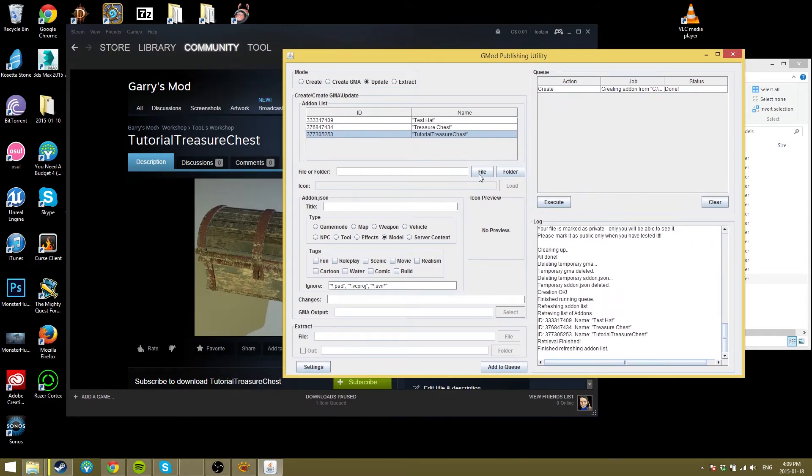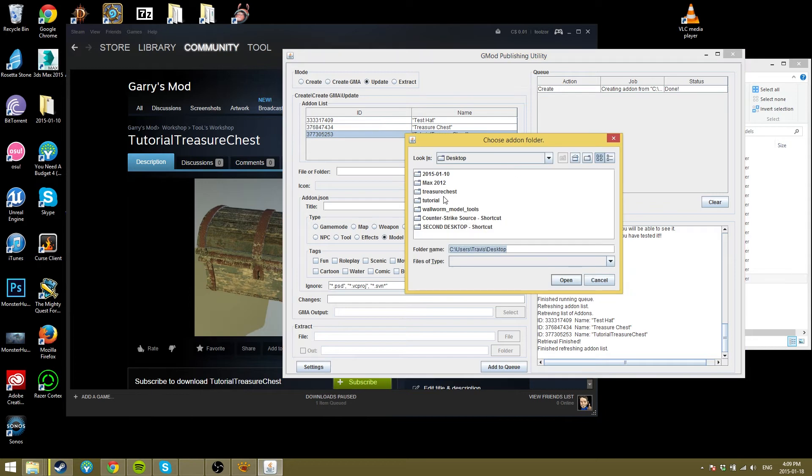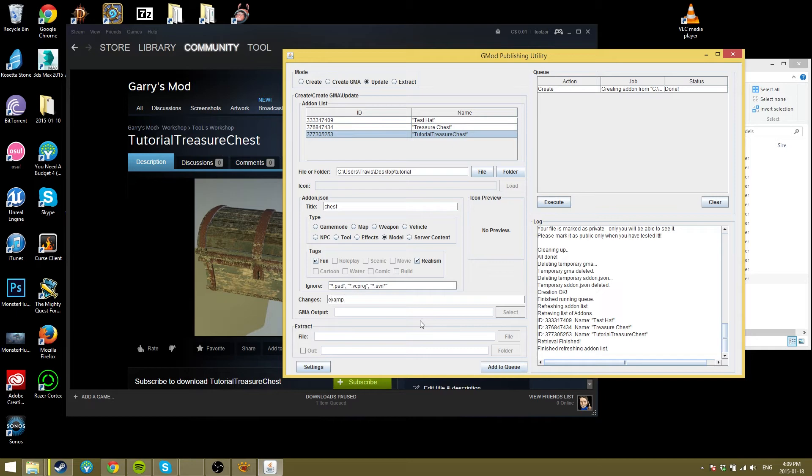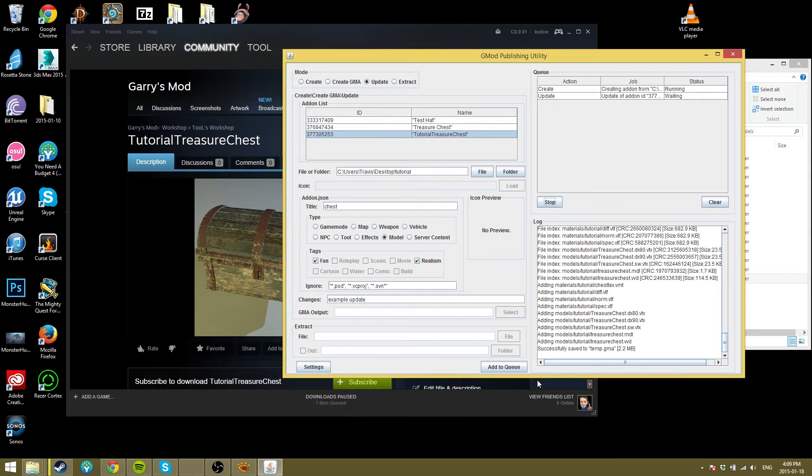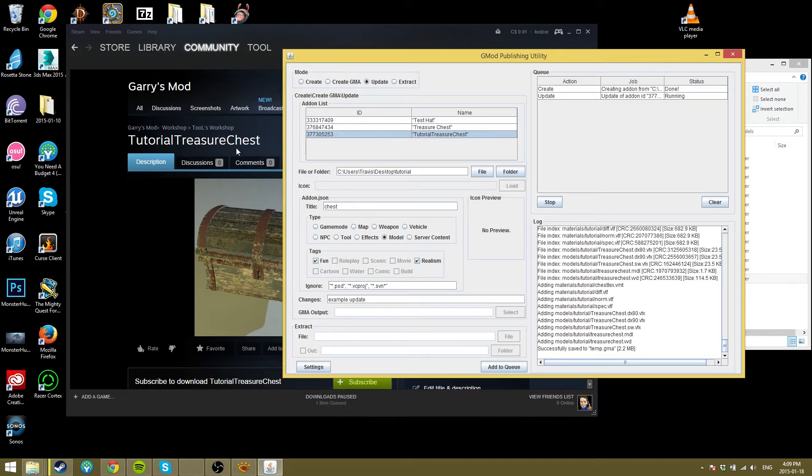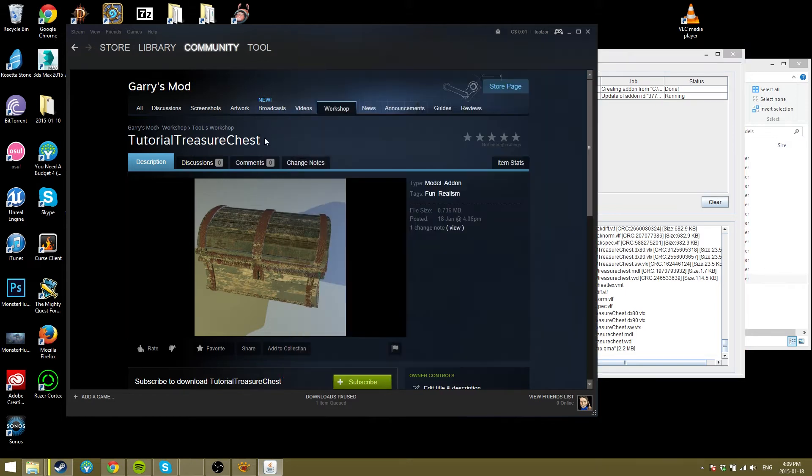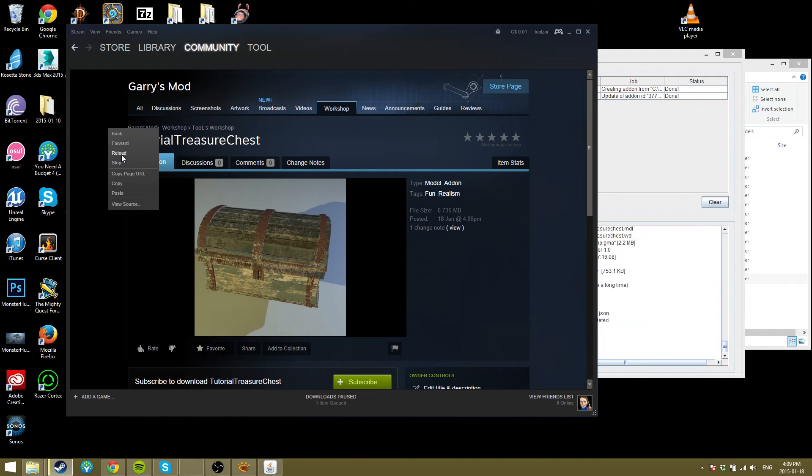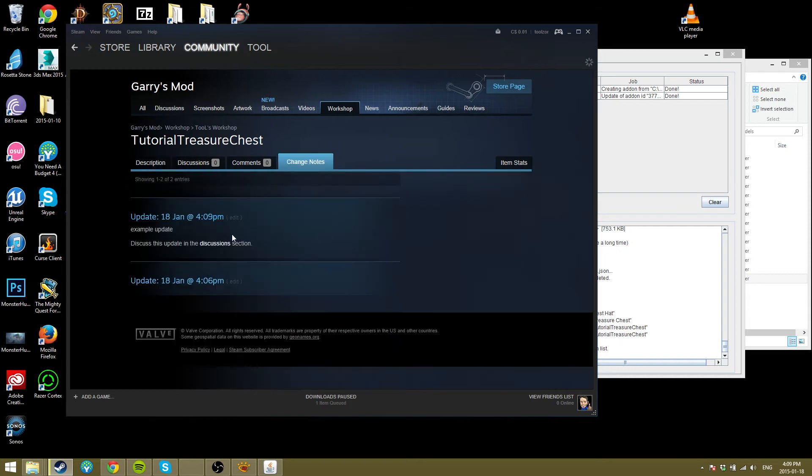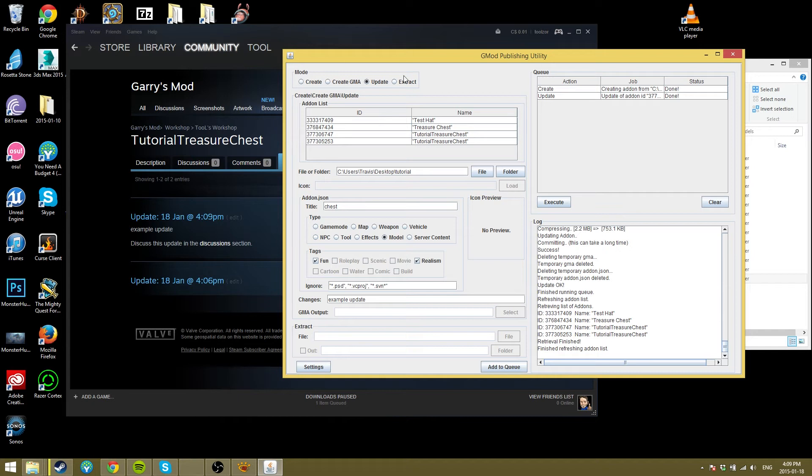As for the change notes that I was just talking about, you can see I've only got the one change note, and that's when I uploaded it. So it doesn't have anything. But if I wanted to, I could go, oh, I can show you just for the fun of it. So Tutorial, again, be like chest, model, realism, fun. Just an example update. And add queue, and execute, and it'll re-upload it all. And it'll just update it and push it to this. So it's saving the GMA, now it's doing the uploading. Depending on your connection, this could take a little bit longer. Hopefully it doesn't take, like, super long for you. But yeah, that's about it. So this should be done now. And now you can see I've got two change notes. If you click view, you can see example update. And yeah, so it's all in there. And that's how the Gmod Publishing Utility works.